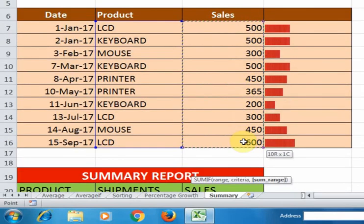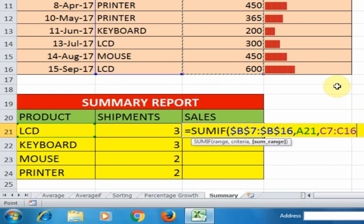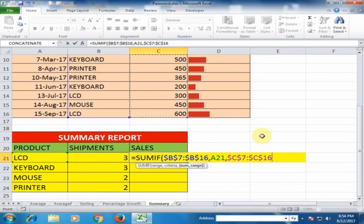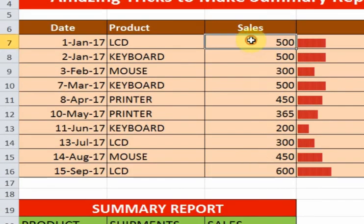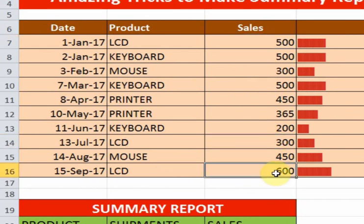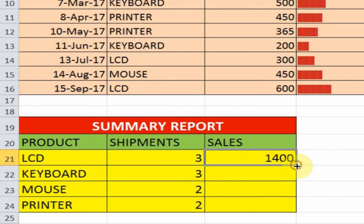Select all the cells for the sum range. We have to fix both the range and the sum range — press F4 to fix each cell reference. Close the bracket and press Enter. Now the total sales of LCD are 1400. You can verify: 500 plus 300 plus 800 plus 600 equals 1400. Now drag it to the bottom.